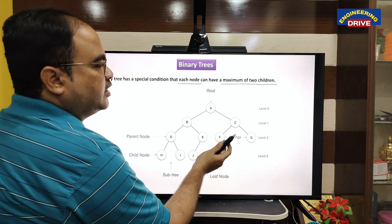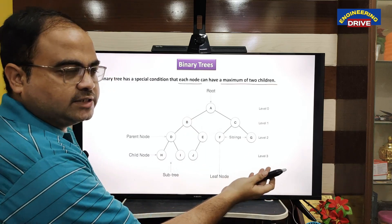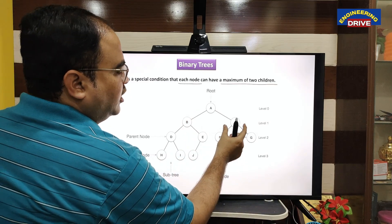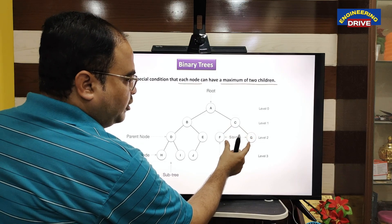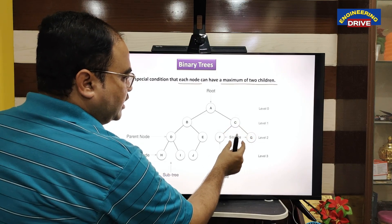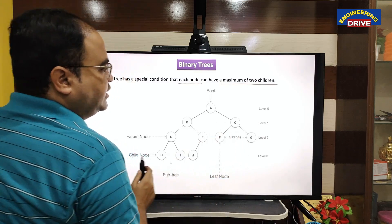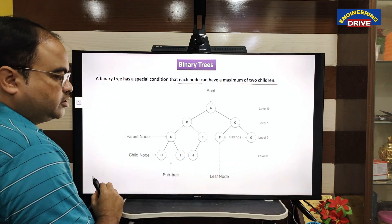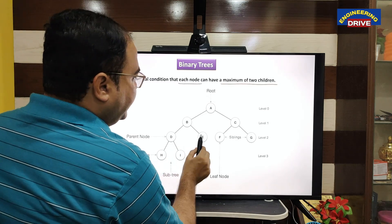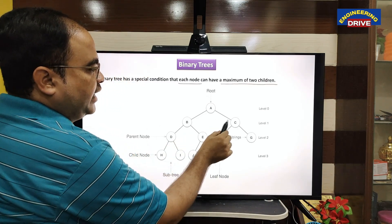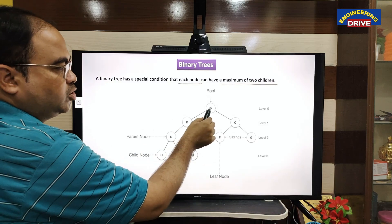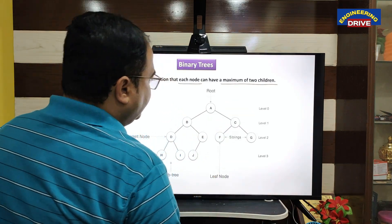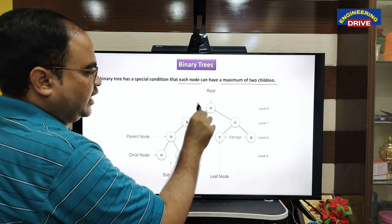In this binary tree, the node which does not have any further child nodes is known as a leaf node. Sibling nodes are nodes that belong to the same parent. F and G are sibling nodes, H and I are sibling nodes, D and E are sibling nodes, and B and C are sibling nodes because they all belong to the same parent A.